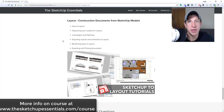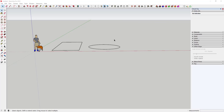Let's jump into it. I've talked about this extension before and I'll link to a couple other tutorials on how to use it, but in this case I just wanted to run through how you can create some complex shapes and different skins using the extension Soap Skin and Bubble. You can find it by going to the SketchUp Extension Warehouse.